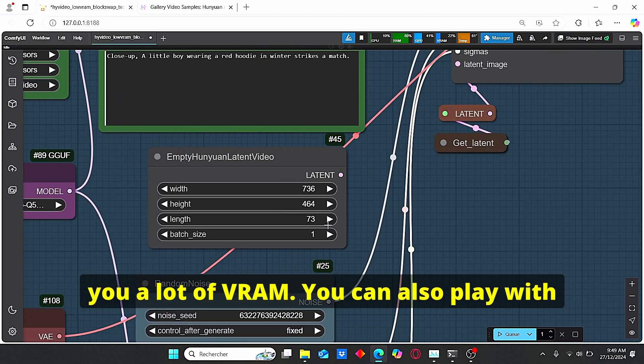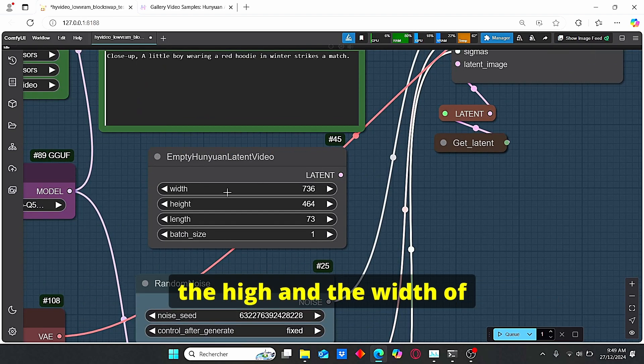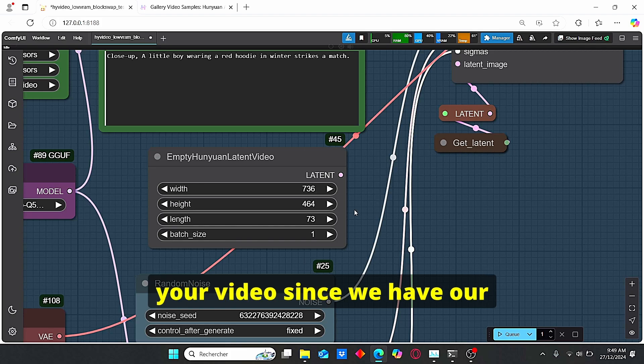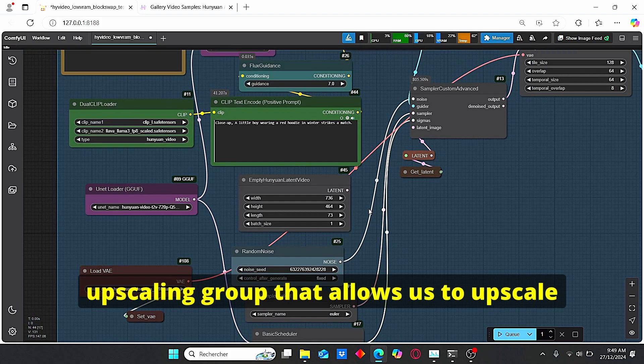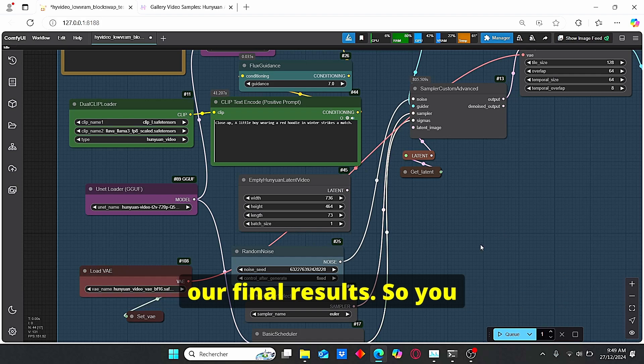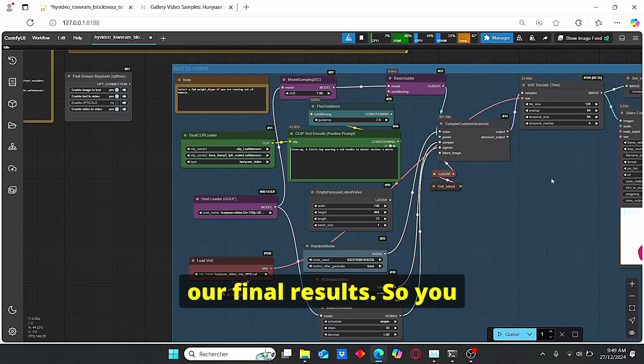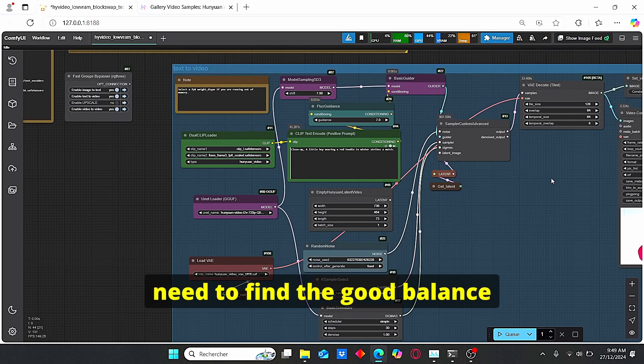You can also play with the height and the width of your video since we have our upscaling group that will allow us to upscale our final results. So you need to find the good balance between those parameters.